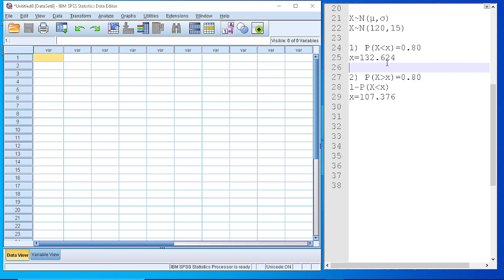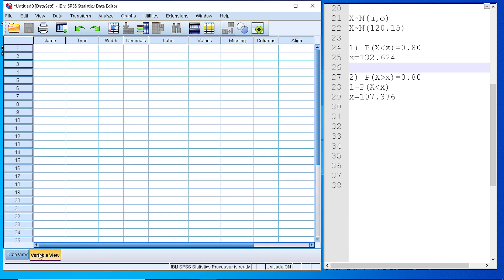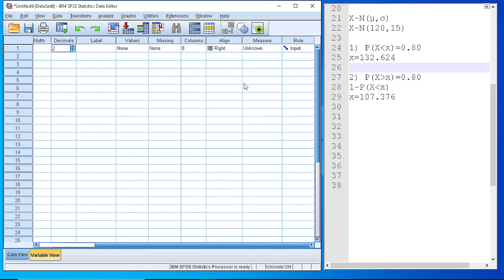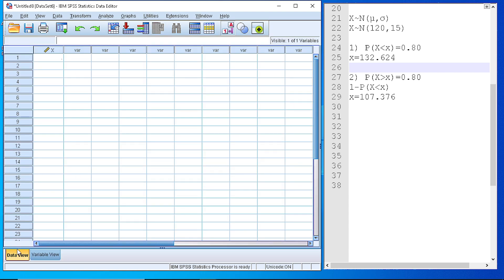In order to perform this calculation with SPSS, first of all we need to define a new variable to hold the value. Let's name that variable x. The type is numeric, let's place the decimals and the measurement as a scale 1, and let's place an initial value of 0.